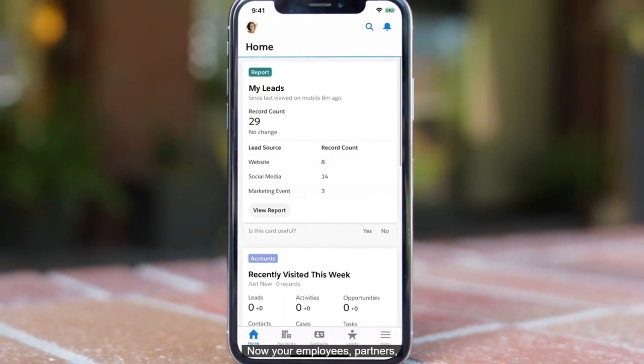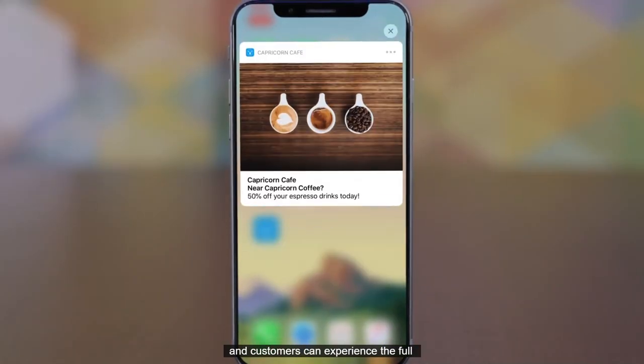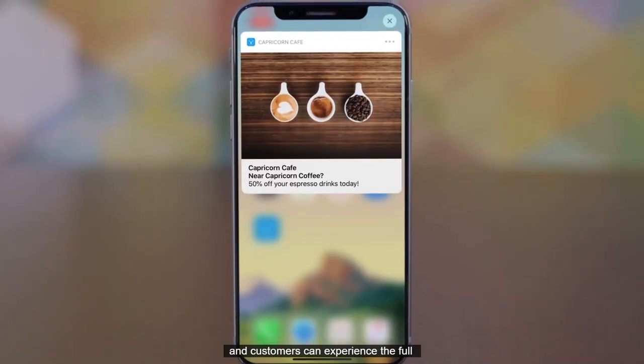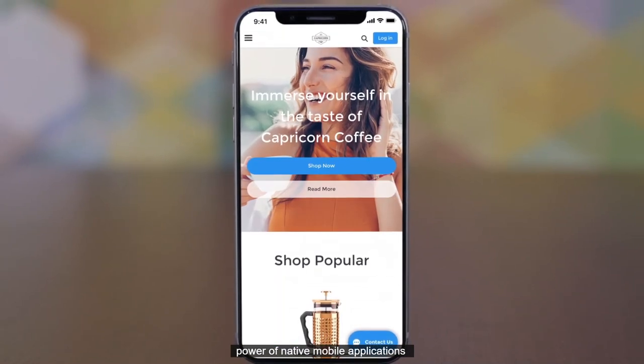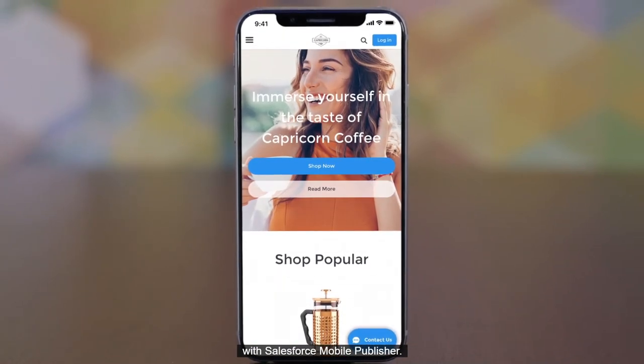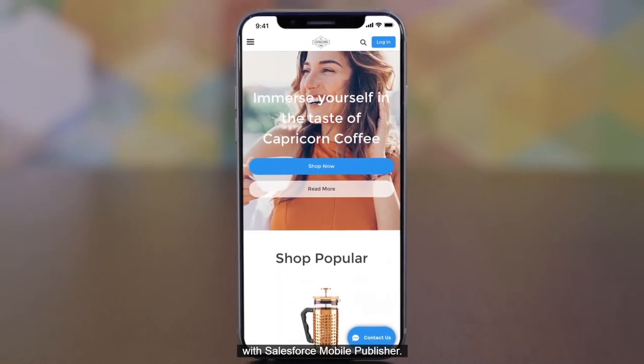Now, your employees, partners, and customers can experience the full power of native mobile applications with Salesforce Mobile Publisher.